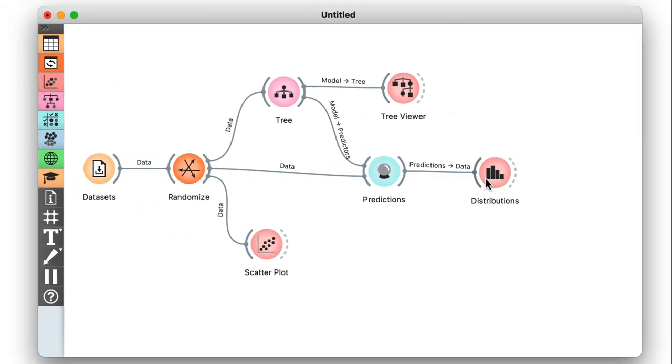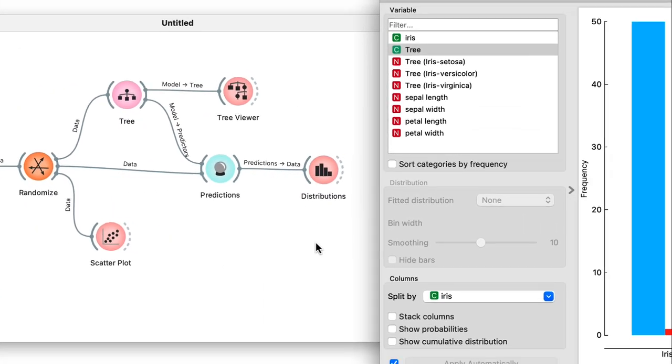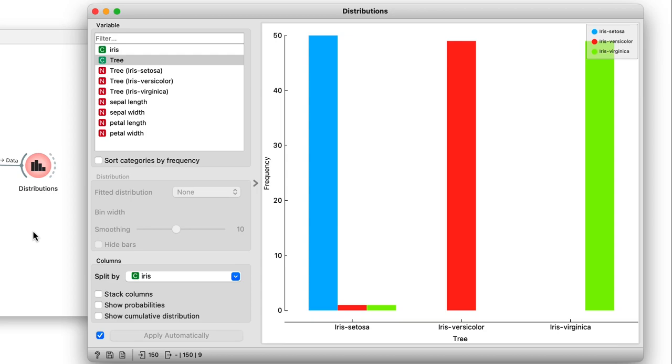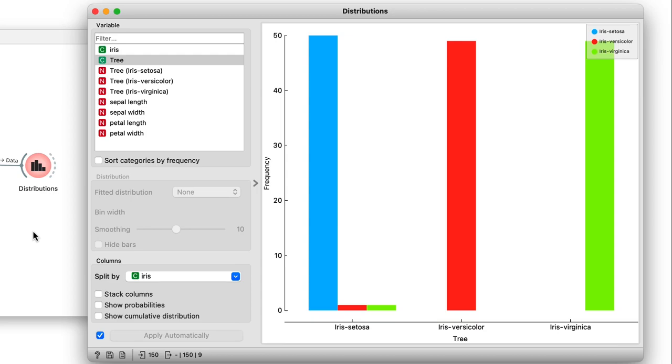In the distributions widget, I can now see that nearly all the predictions on the training data are correct. There are only two misclassifications. Using these results to measure the accuracy of a model would however be way too optimistic, as it favors models that remember everything and completely overfit the data.